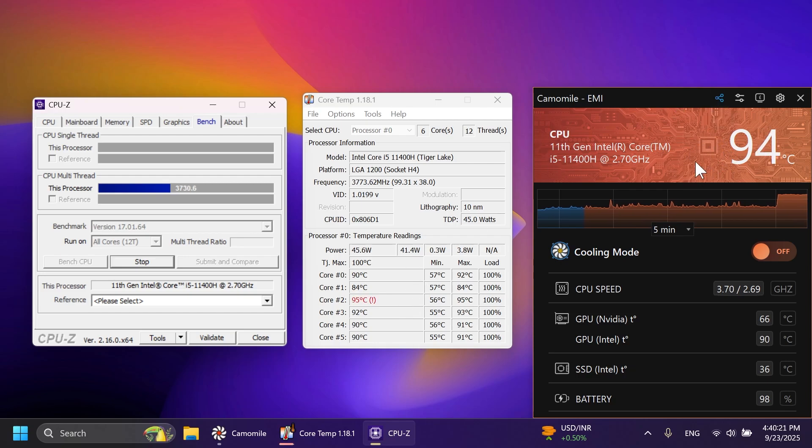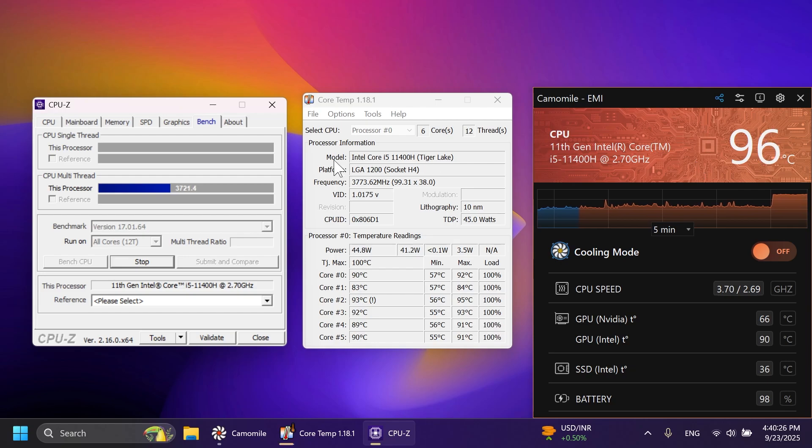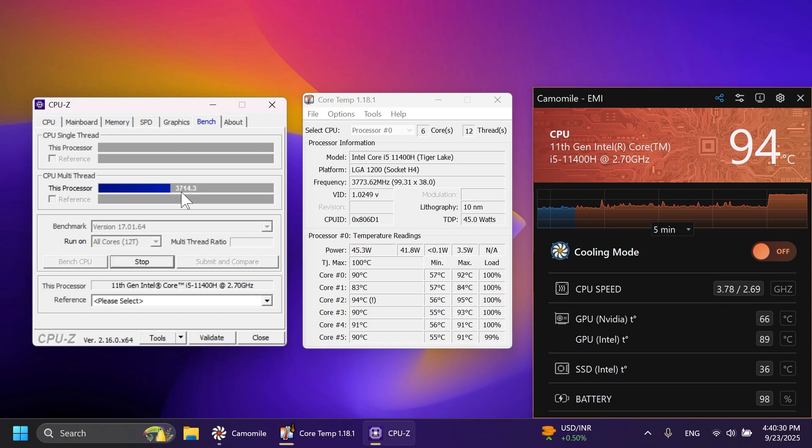As you can see, what we are seeing with Core Temp is basically the same that we're seeing in the CamoMill app. So this data is pretty accurate. As I've said, we're going to leave it for about 30 seconds. And as you can see, the processor is also having a 3.7K mark. Basically, this is the CPU performance.